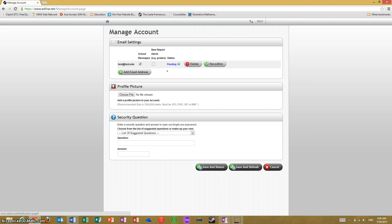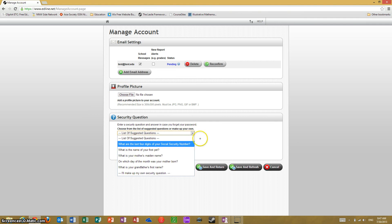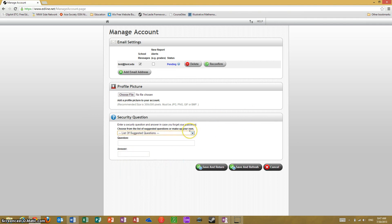Once you click the link and log back in, if you go to your settings you will see this says 'live,' verifying that it is indeed working and receiving. You can also add a picture if you wish, and you have got some options for a password reset as well.